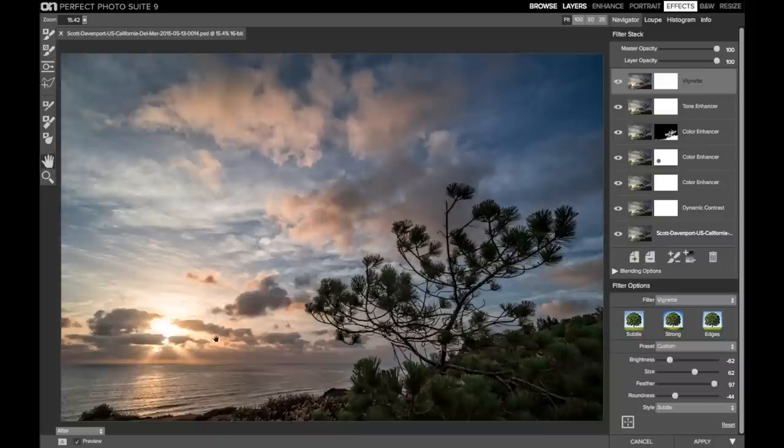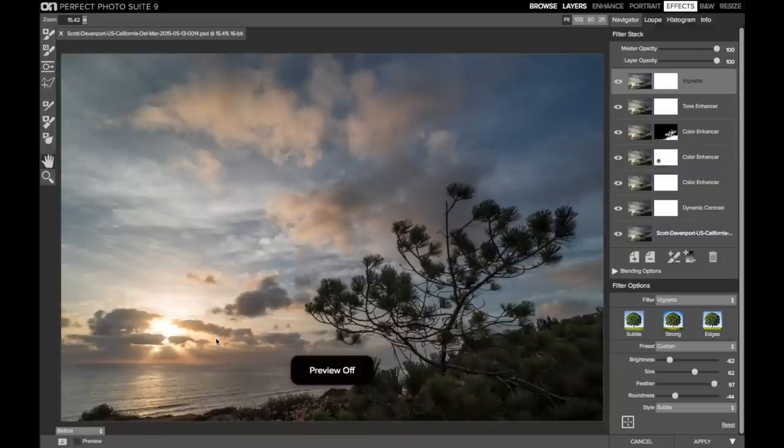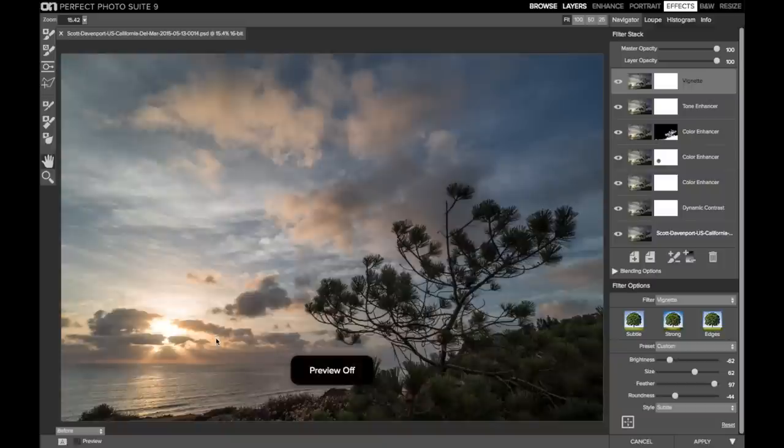So all that put together, this was coming out of Lightroom, and that's the final product.